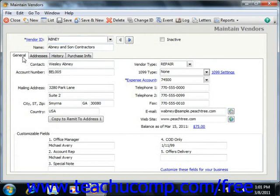On the General tab, you input the vendor's contact and primary mailing address information into the fields that are provided.